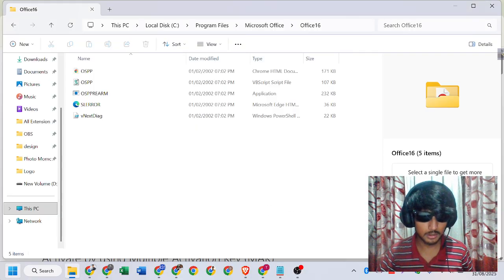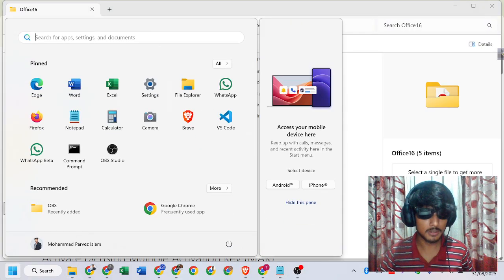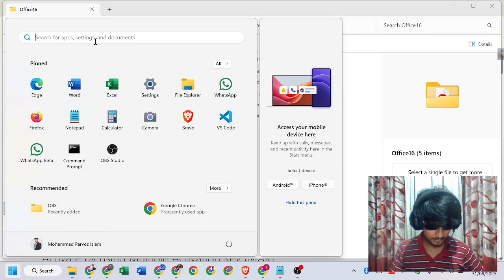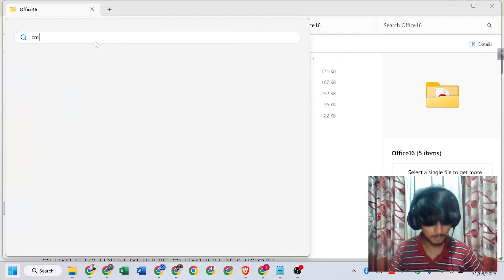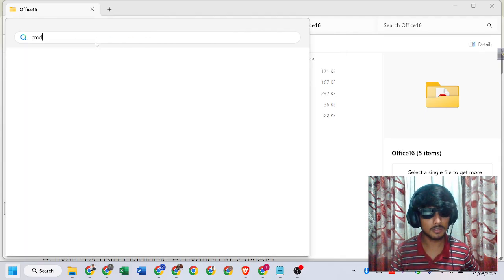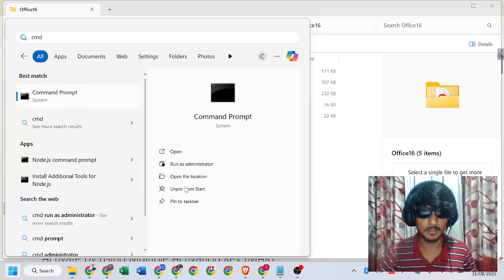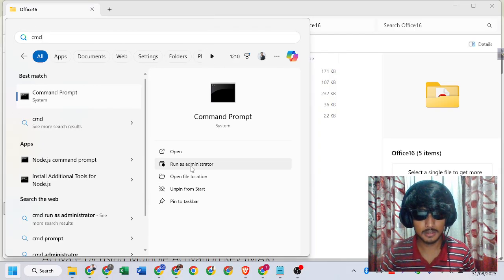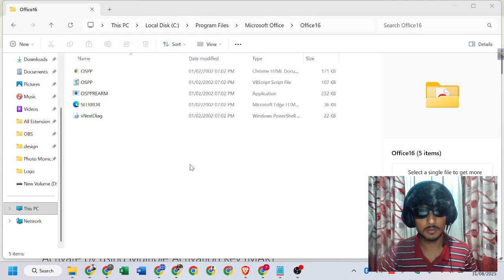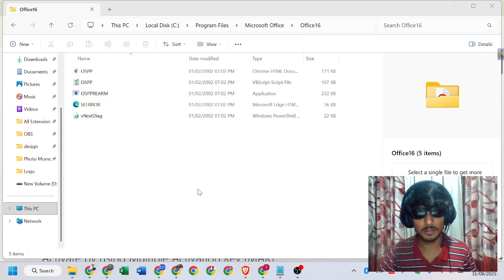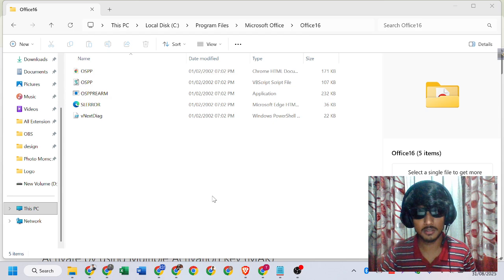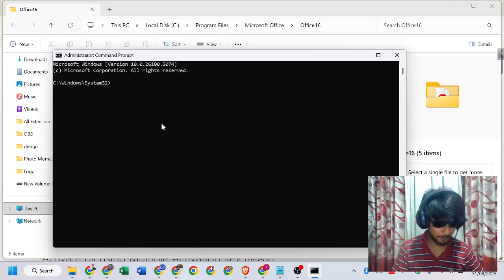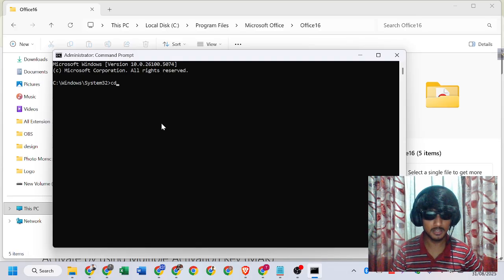Now open CMD. You can search for CMD and run as administrator. Click yes. Then type cd.